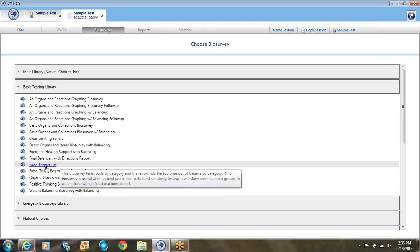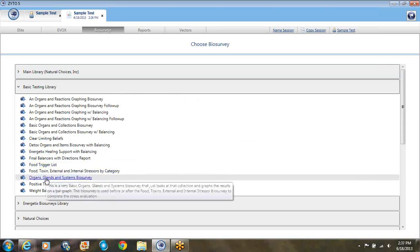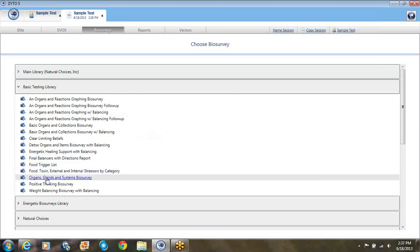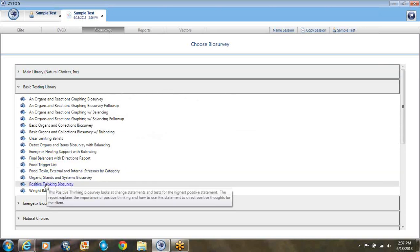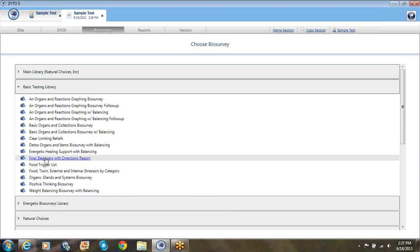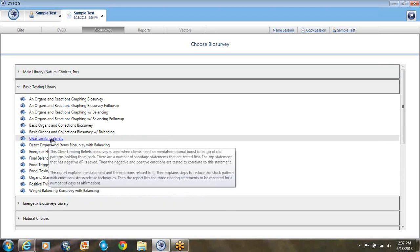There's a special food trigger list here to do 150 foods. And there's also a positive thinking biosurvey that I use when someone comes in in a negative mindset. And I'll give them five positive things to think about. Or we look at clearing limiting beliefs.